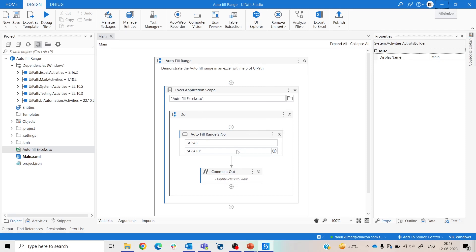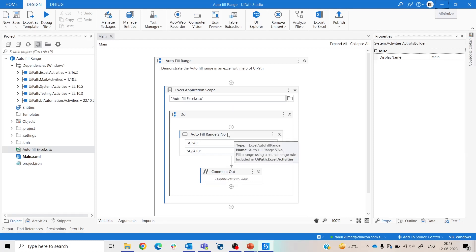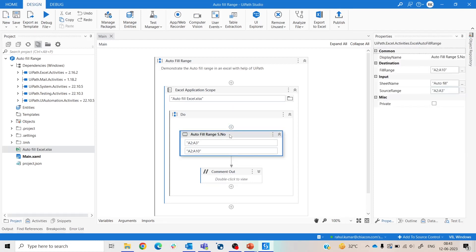Now we see how we calibrate this autofill range activity to perform our task. Click on the properties of the autofill range. Here you get the properties of the autofill range. Here you see fill range, sheet name, and source range.